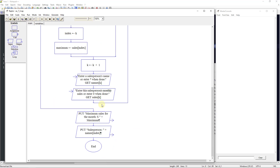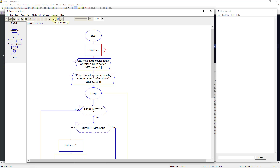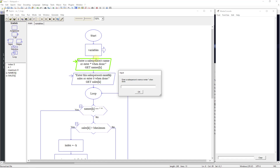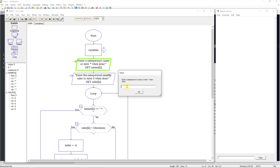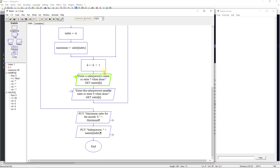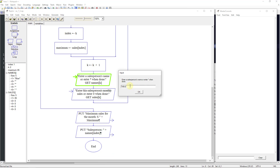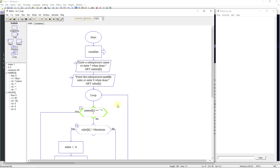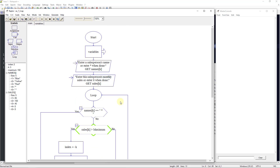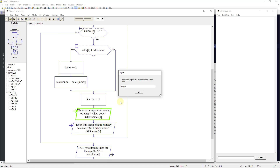Let's run this step by step. It goes to variables, creates a names array of size five and a sales array of size five. The first entry is 'Blue' with sales of 85. Next is 'Yellow' with 150, then 'Red' with 45, then 'Purple' with 65, then 'Pink'.